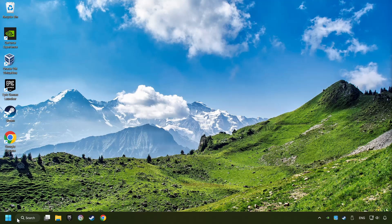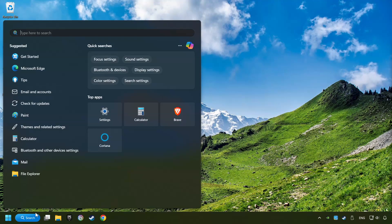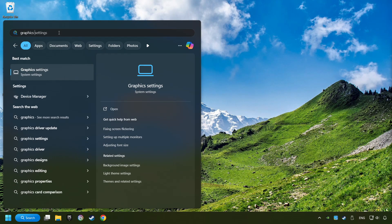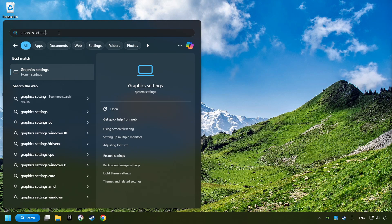Now if that didn't work, click on the search box and type in Graphic Settings. Click on Graphic Settings.